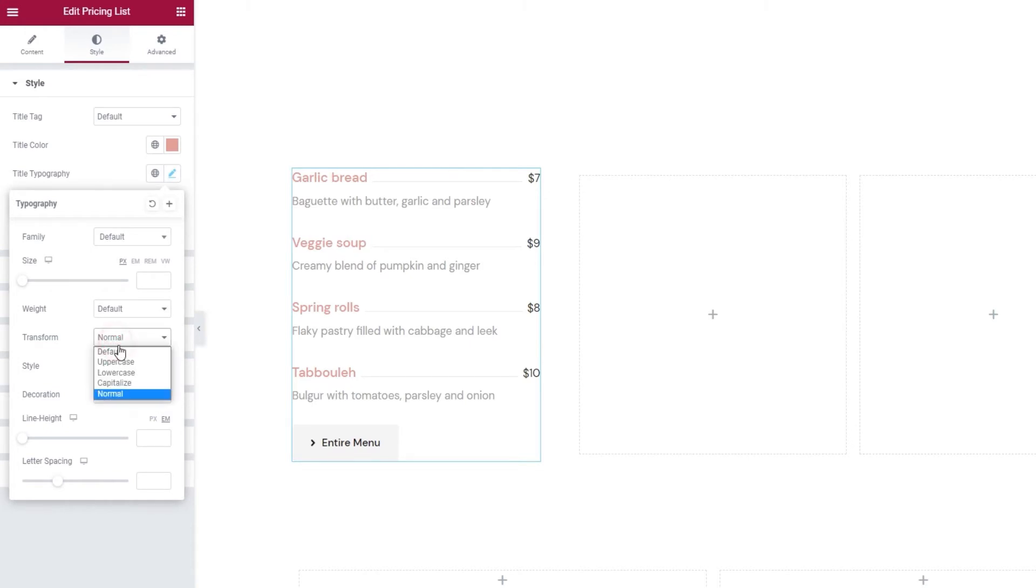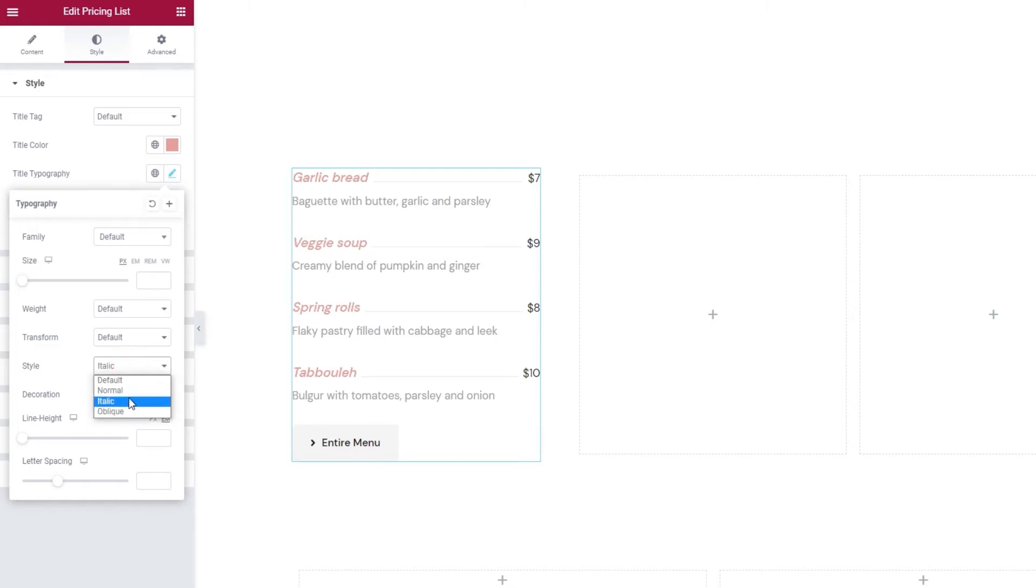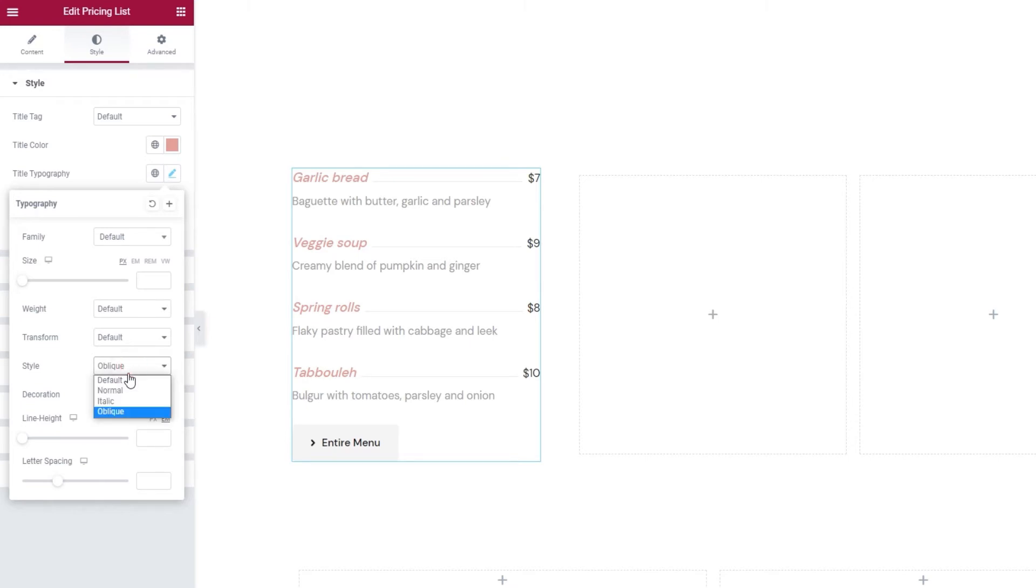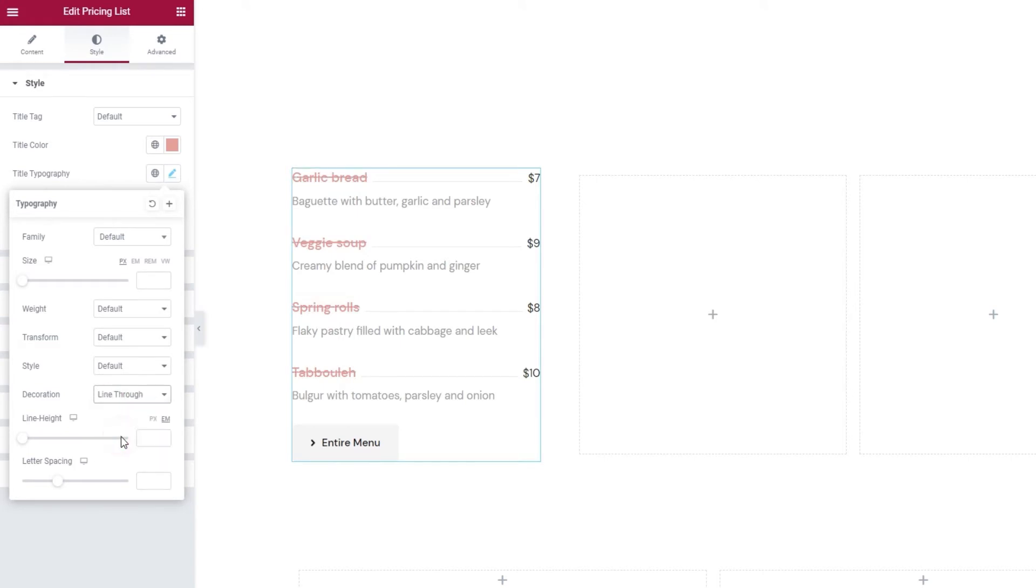Whatever suits your site design. We can also change the style of our title. Default and normal are the same as you can see. And we can switch to italic or oblique. The difference between these two isn't very apparent, but it comes down to which font you decide to use, as each font designer created their product with either italic or oblique style in mind. And the decoration involves effects like underline, overline, line through, and none, which is our default.